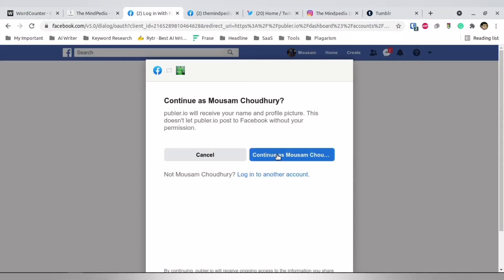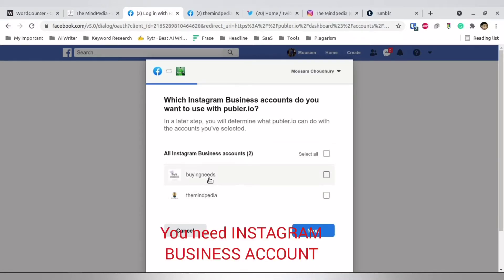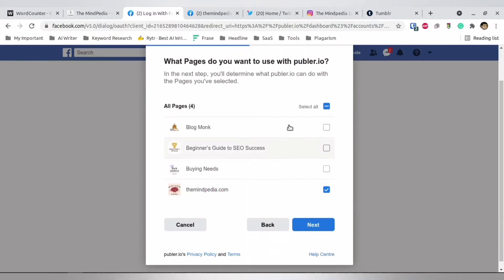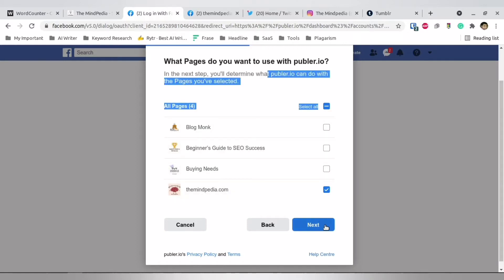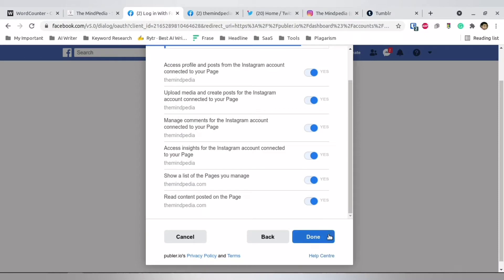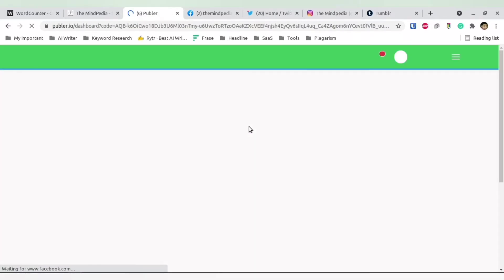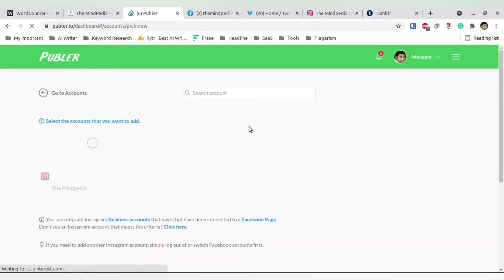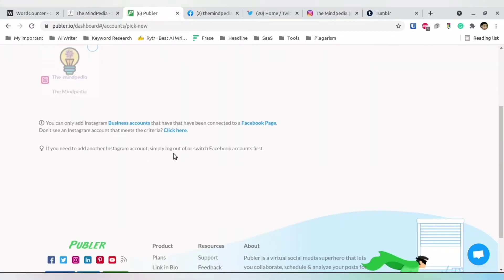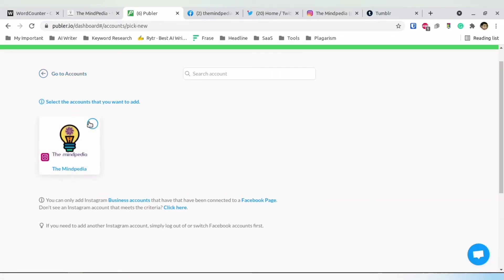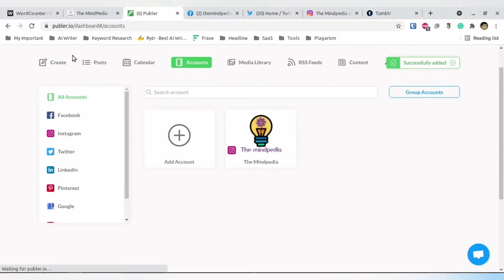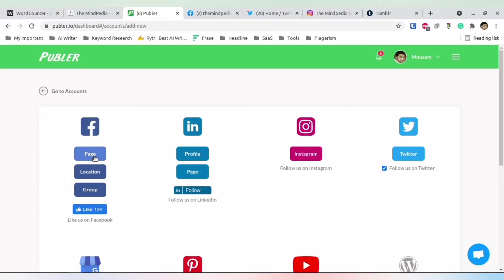To add your Instagram account you also go through your Facebook, since your Facebook account is linked with Instagram. Select Mindpedia — you can see it is tying up my Instagram Mindpedia with my Facebook Mindpedia page. Do it according to your requirements and then select Done and OK. Once that is done, click the confirmation button and you'll see 'Successfully Added.' Your Instagram account is now added.